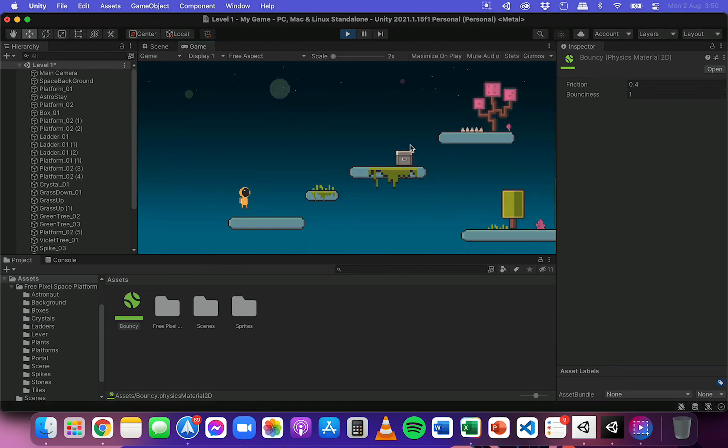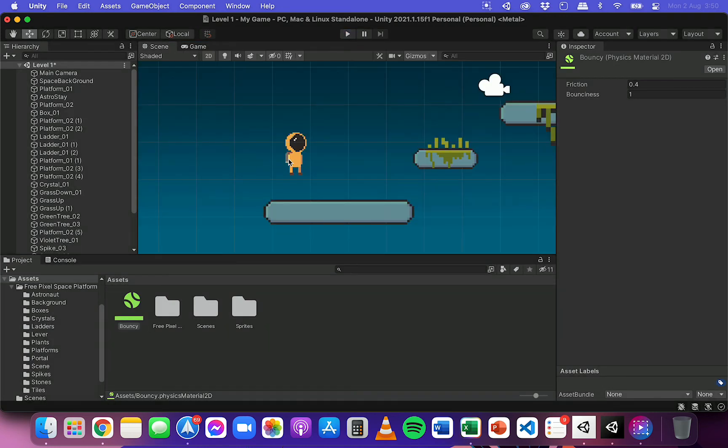And we should see that now the player is really bouncy. So there we go. This is really bouncy. It's going to take a while to stop bouncing. So I wouldn't necessarily want that for my player.